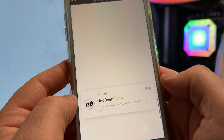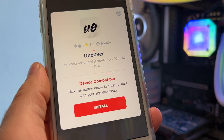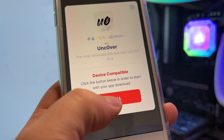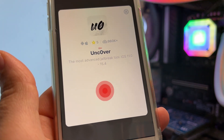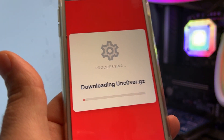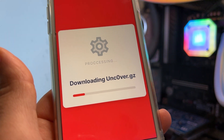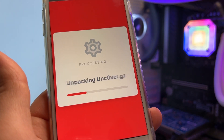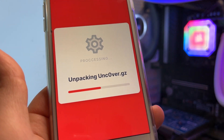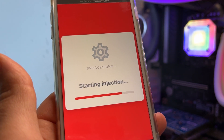Now scroll down to the end and you should find the app. This is exactly what I did to jailbreak my iOS 15.4. When you go there, you will have Uncovered to install — just download it. My device is compatible, so I click on it. After you download Uncovered, you open it, click the jailbreak button, and you will have Cydia installed.